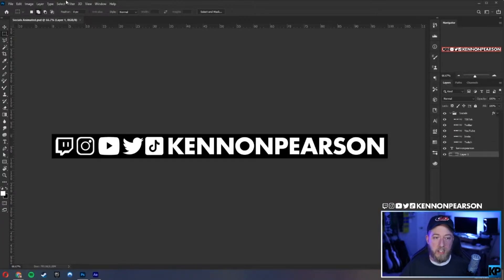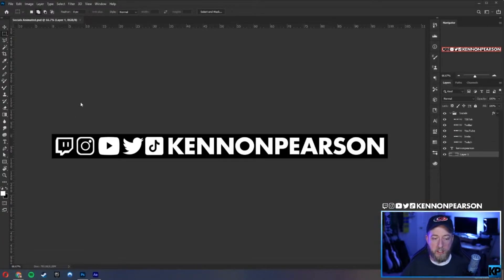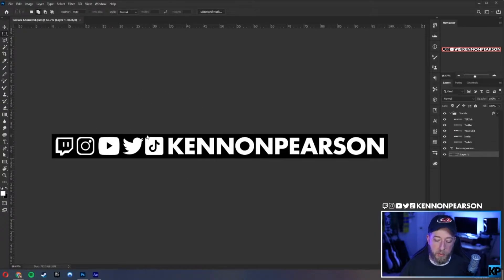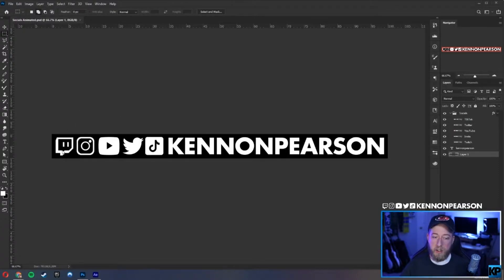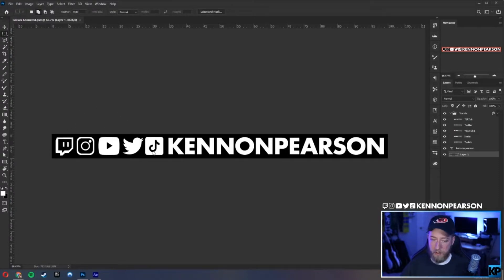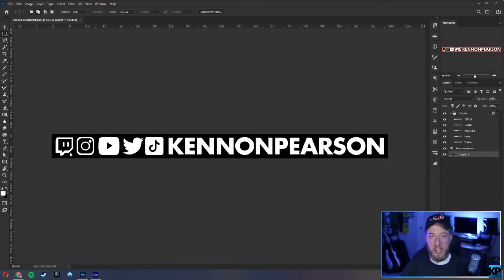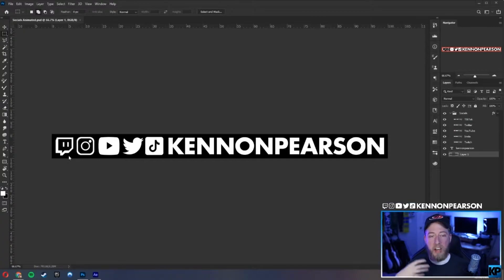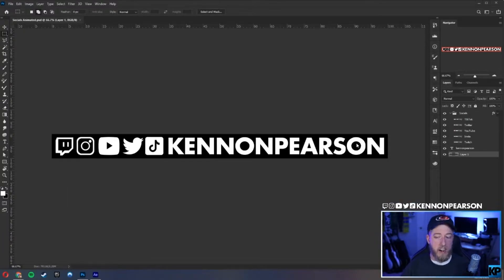In this Photoshop file that I made, I have Twitch icon, Instagram, YouTube, Twitter, and TikTok and the name. This was really easy to set up. You can do this in different colors. You can find these icons online. Just make sure you search the name plus PNG, so maybe say twitch logo PNG, so you're not having to edit it out. You can usually find a transparent copy and just color it however you need.